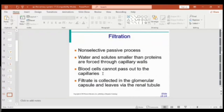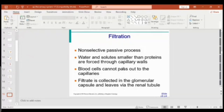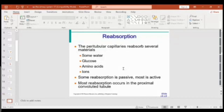The filtration process takes place in the Bowman's capsule, specifically at the capillaries. The process is non-selective, where blood is forced through small pores under high pressure, and the liquid part of the blood is forced to filter out of the capillaries. After filtration, some of it will later be reabsorbed.